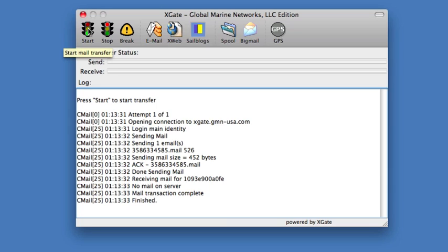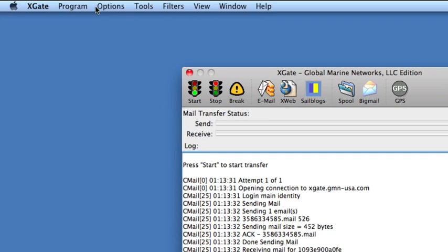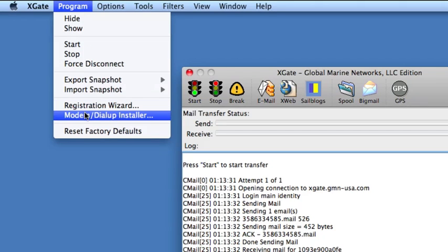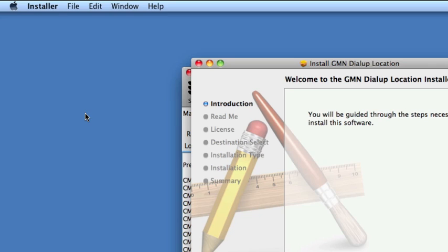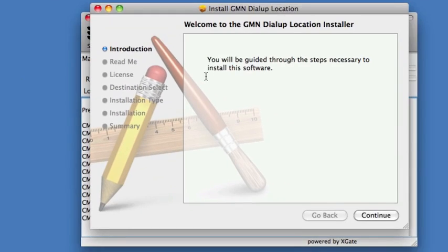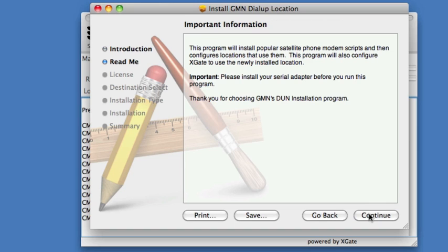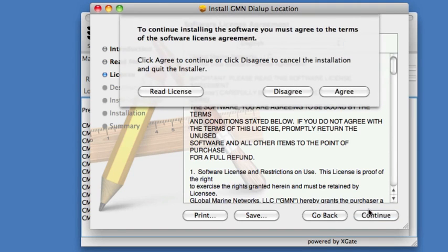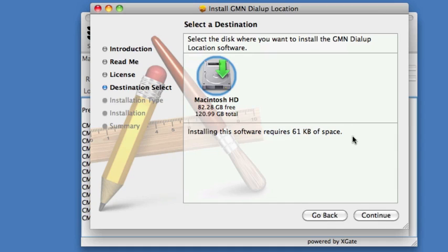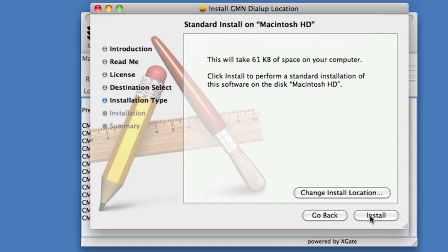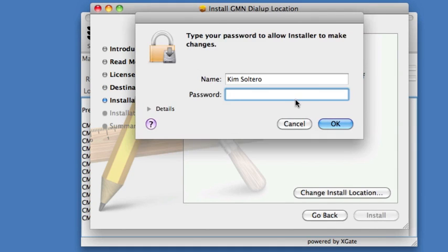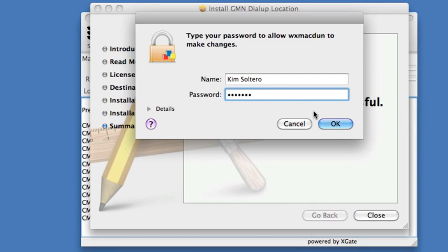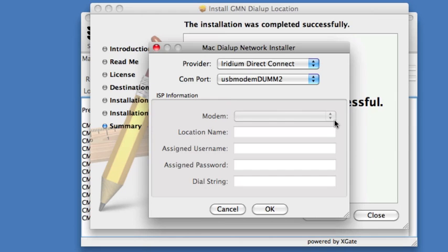The next step is to configure the satellite phone for use with our email program. To do that, we go to the Xgate program menu and select modem and dial-up installer. This will bring up a wizard which will walk us through the procedure to install the drivers for the satellite phone. We hit Continue, Continue, Continue, and we agree we're using all the defaults. It'll ask us for the system password. It'll install some files and then ask us for the system password again. This will bring up the Mac dial-up network installer.